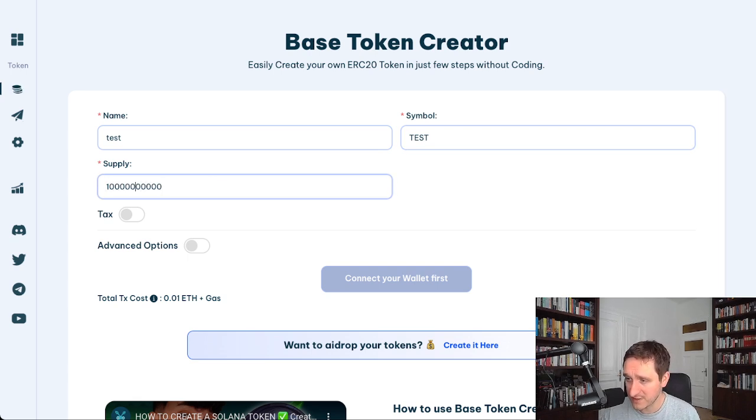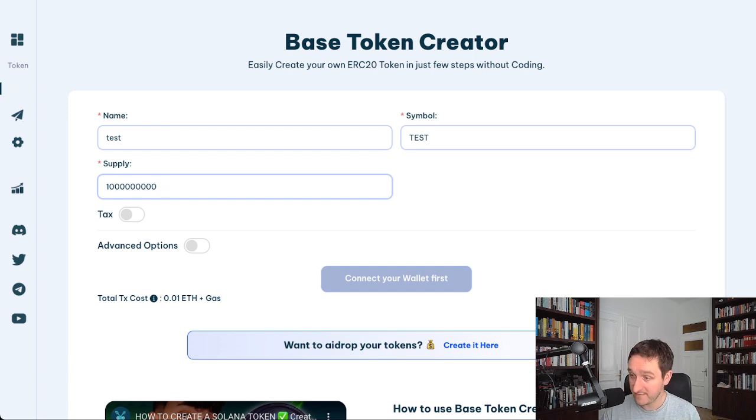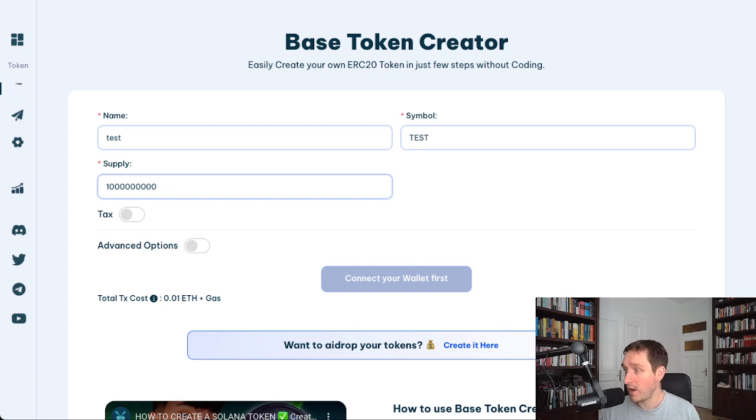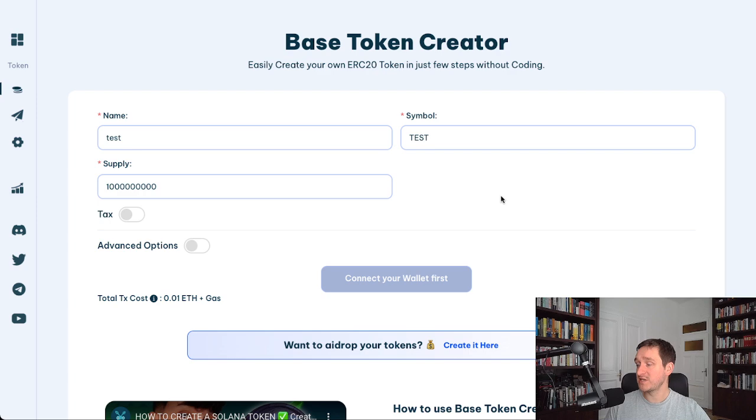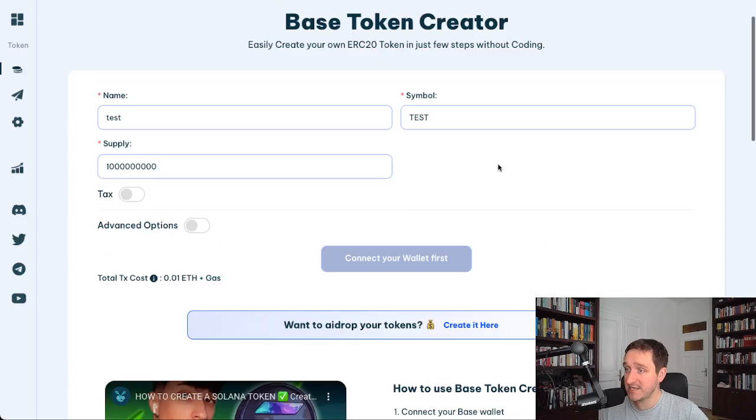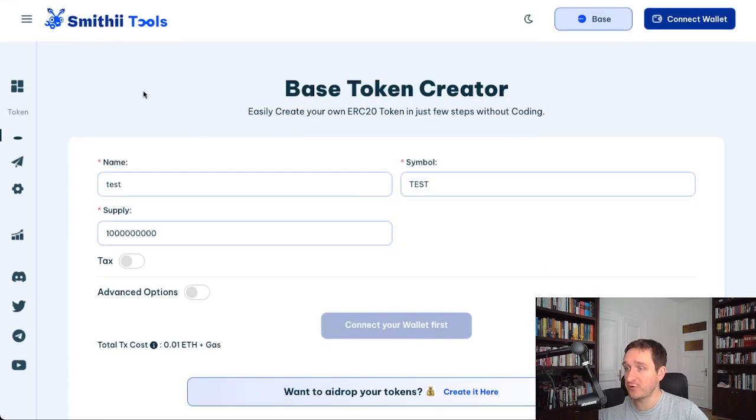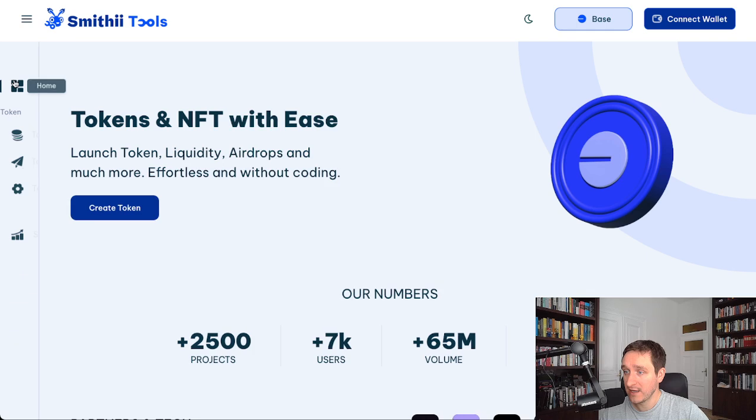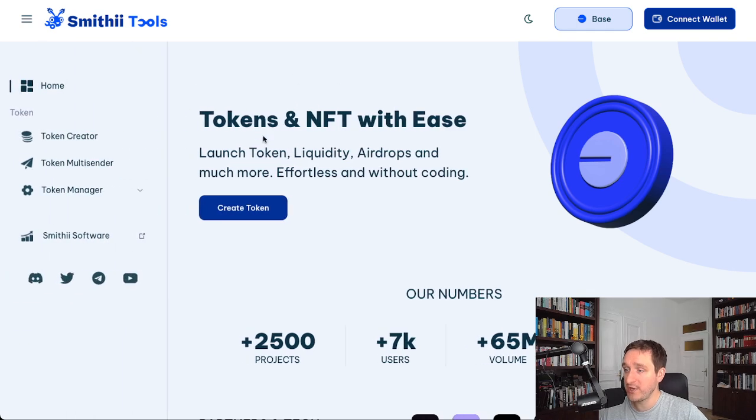And then you do the supply, say 1 billion tokens. That's basically 1 billion tokens, the most standard supply that people have. And basically that's it. You can create that.